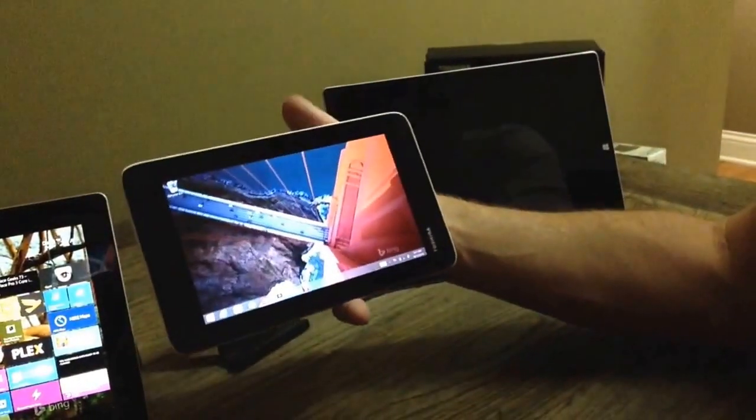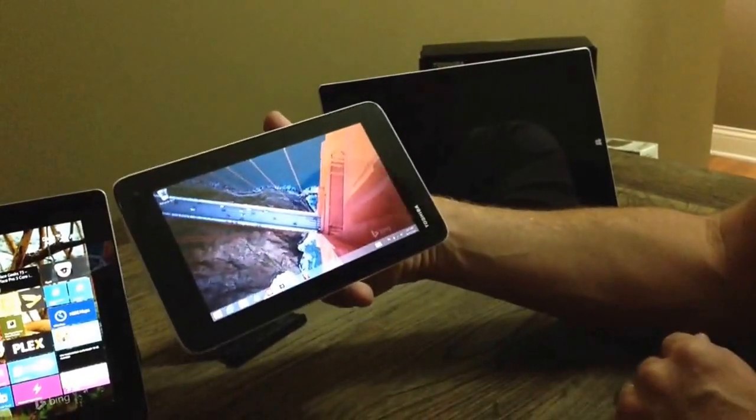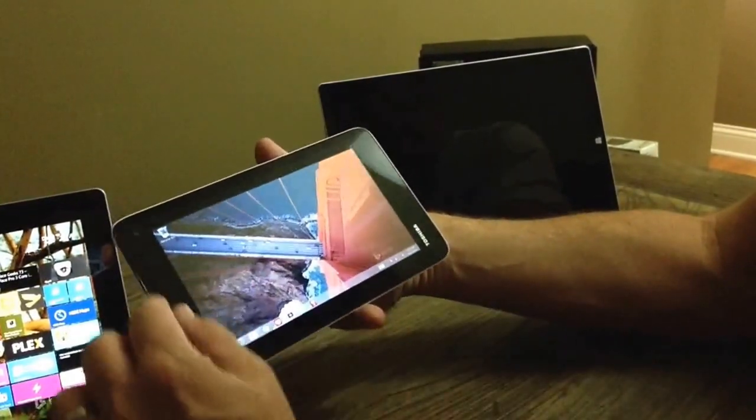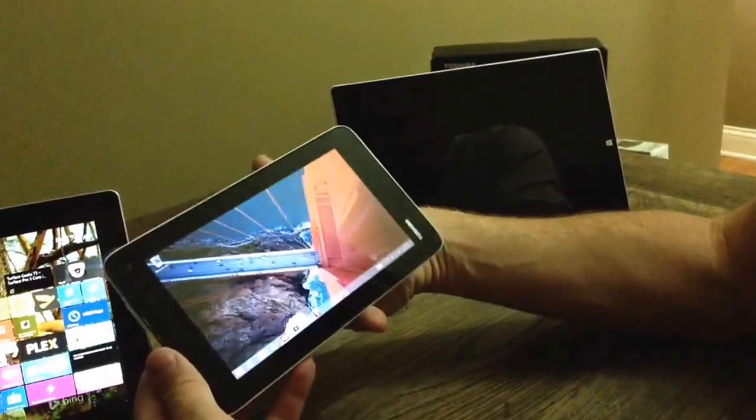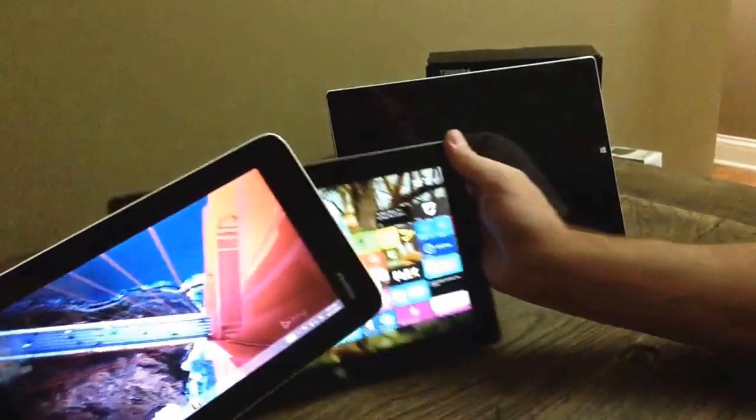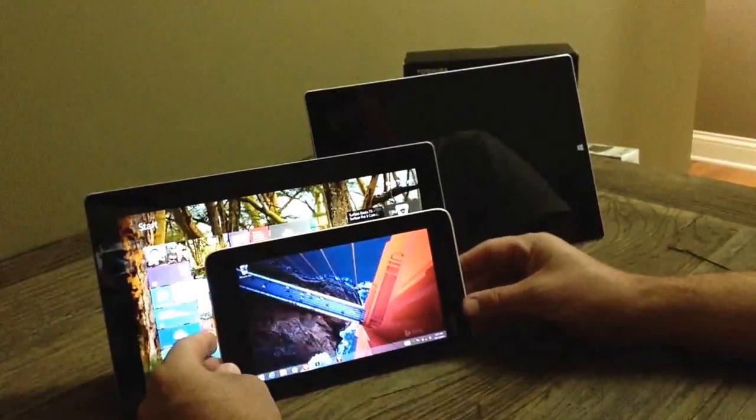I don't know if you noticed, man, but the bezels on this thing are just ginormous. Most of the thing is covered in bezel.